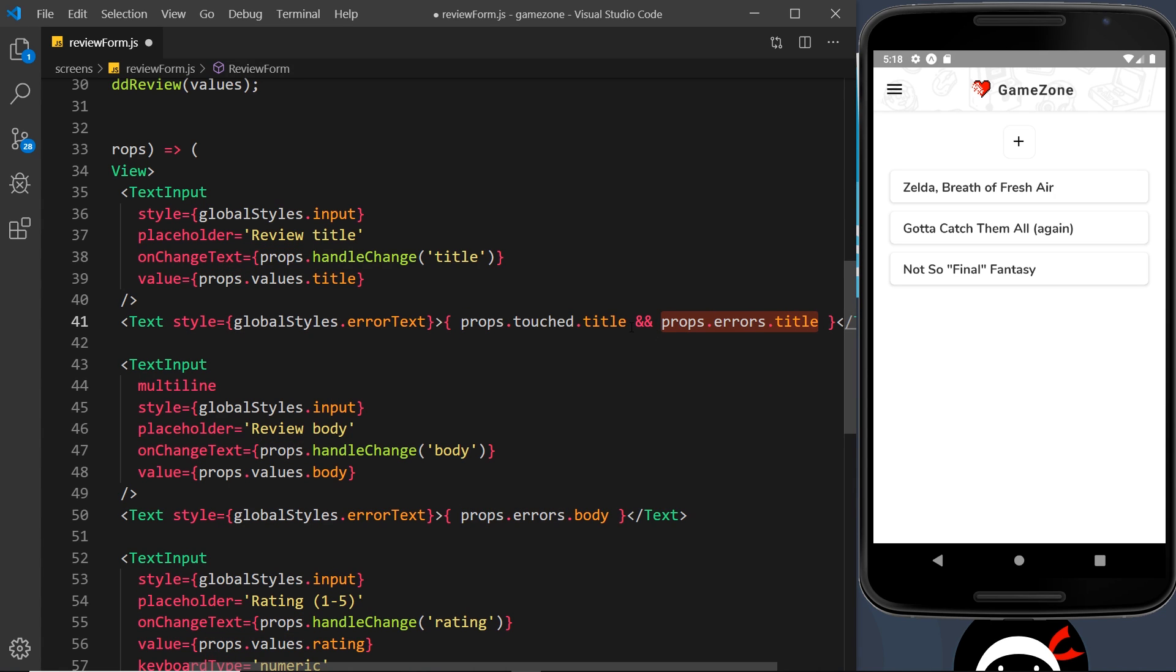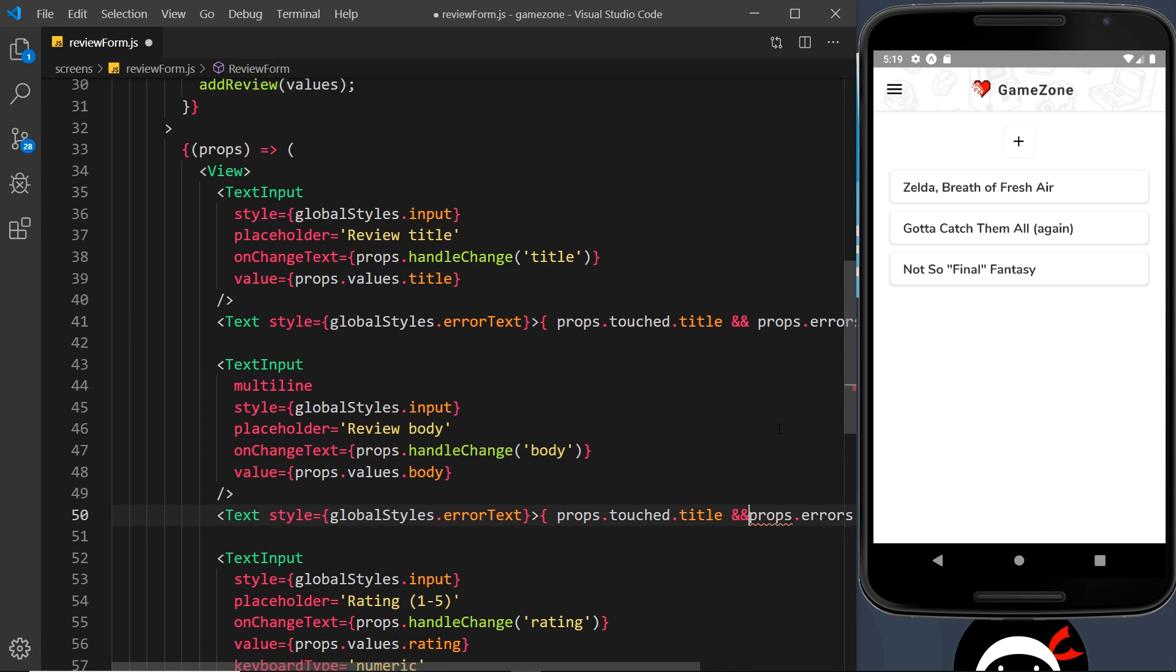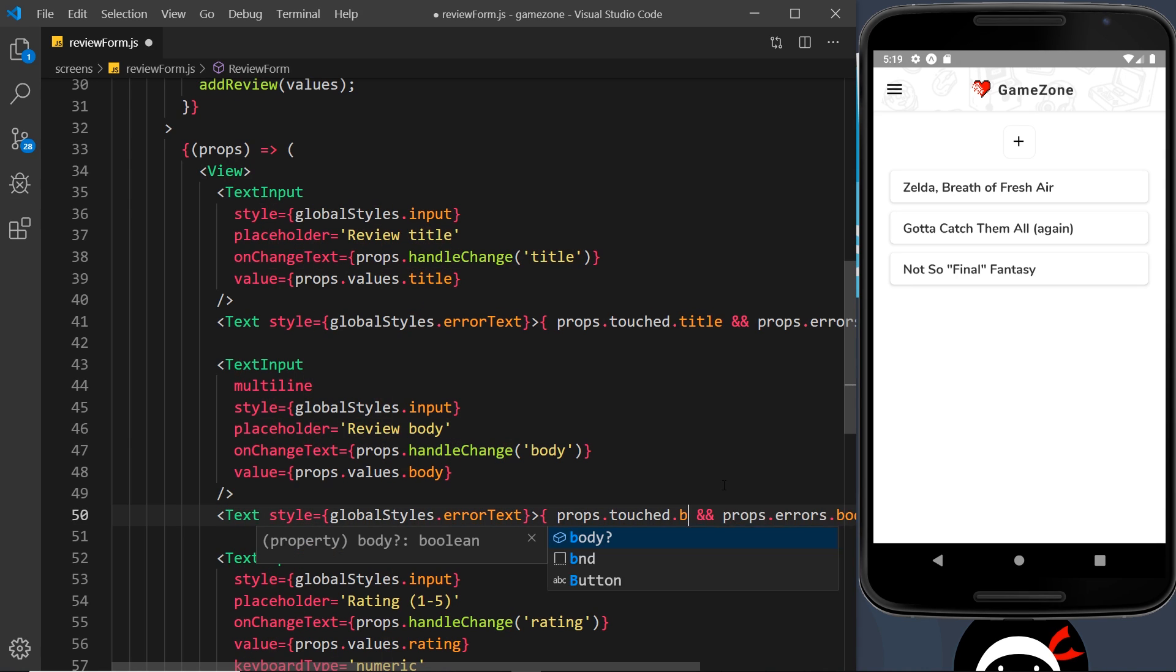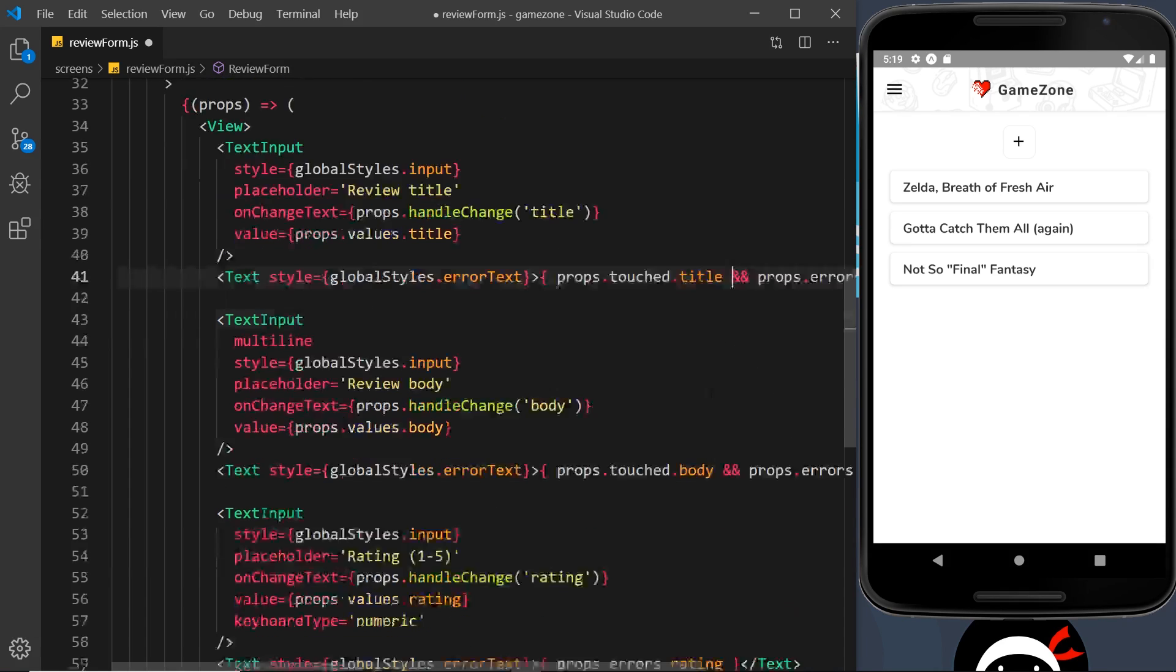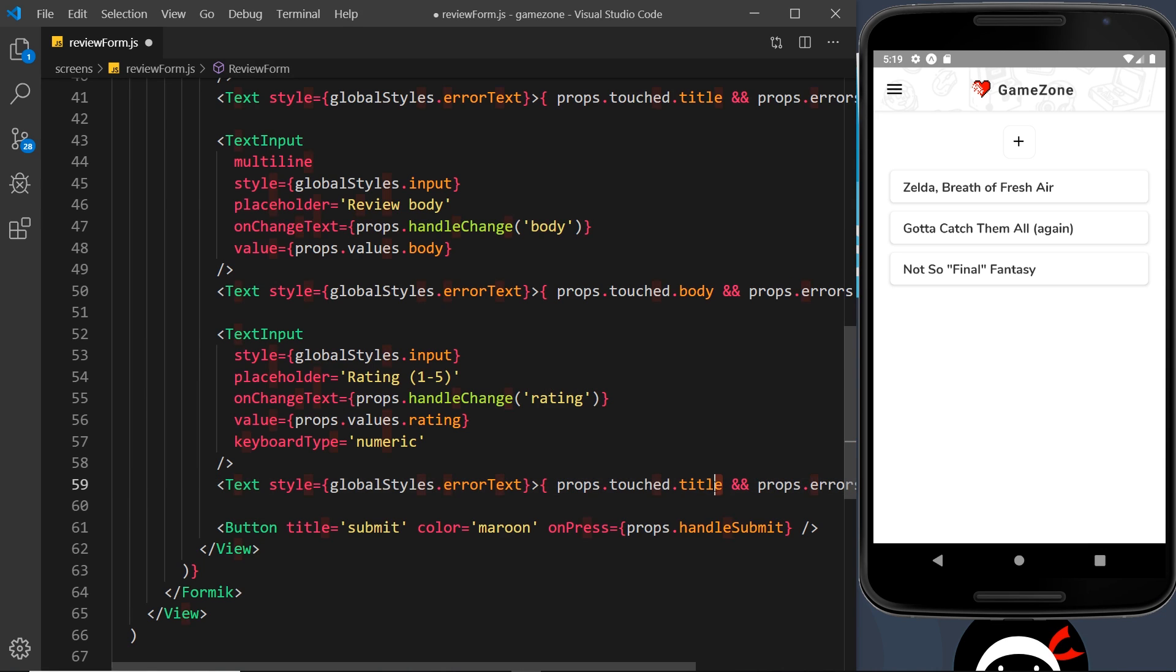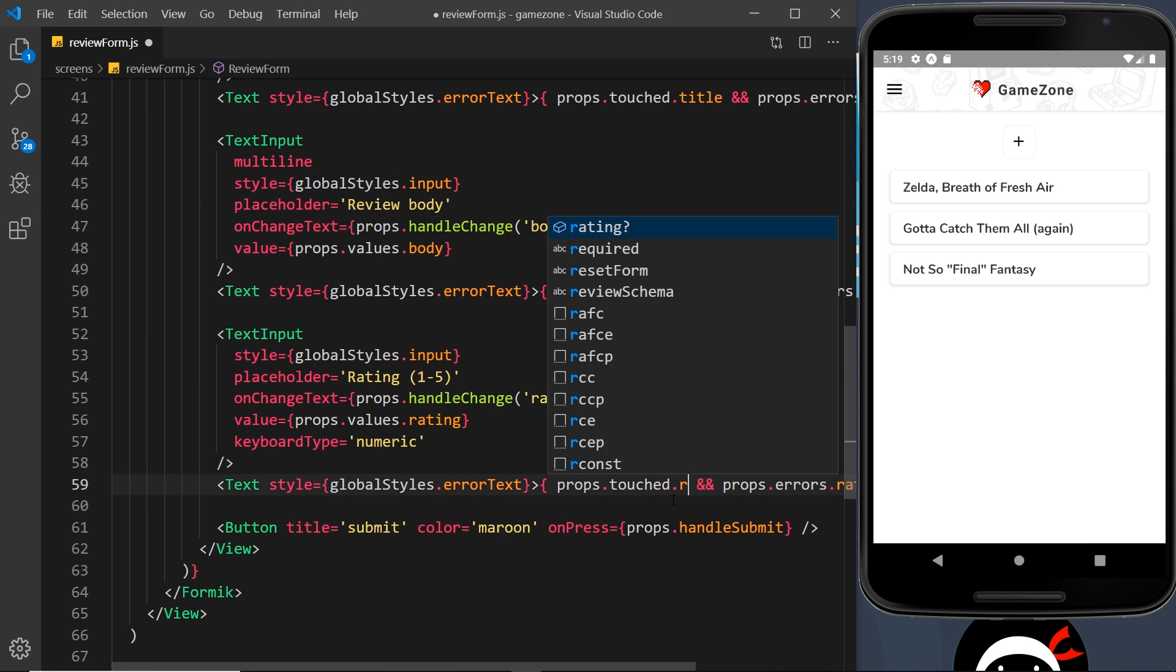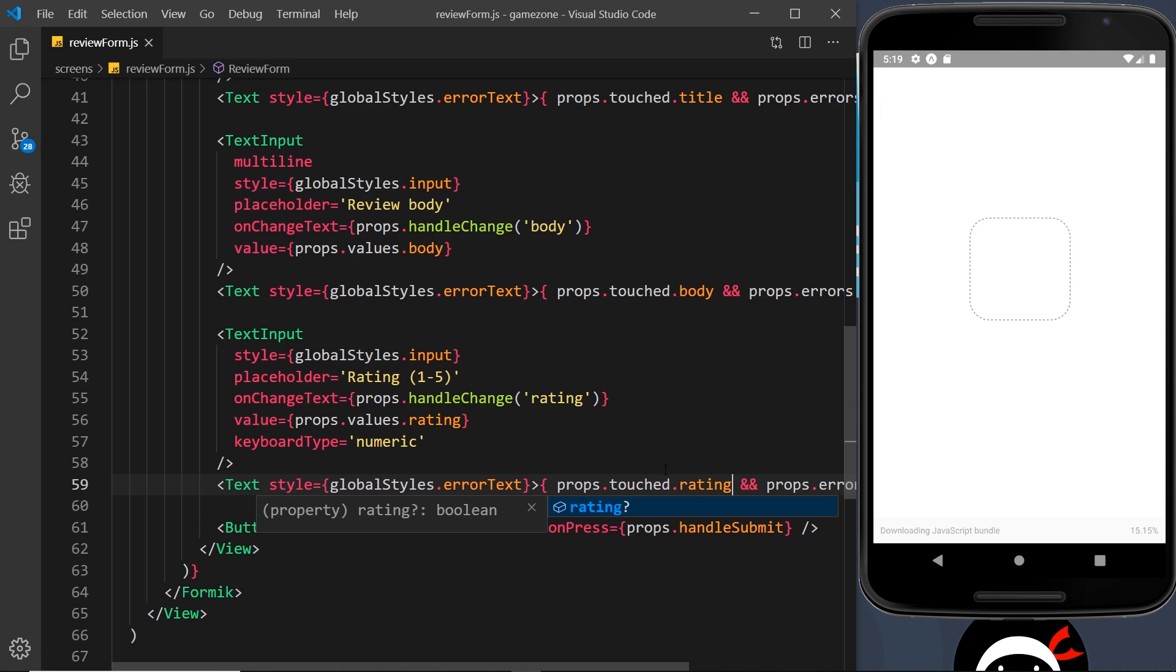Now I'm going to do something very similar for these things down here. Let me paste that in here, double ampersand, and change this to body. So now only after this has been touched, if there's an error it will show. And we'll do the same thing down here for the rating. Let's change that to rating.